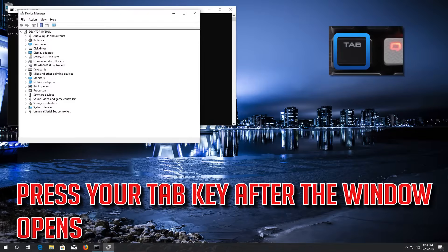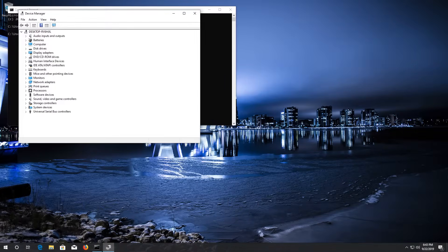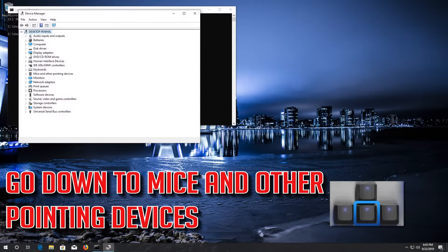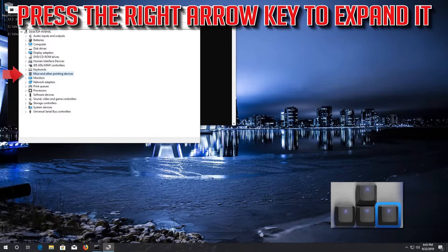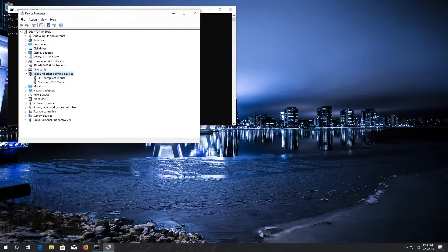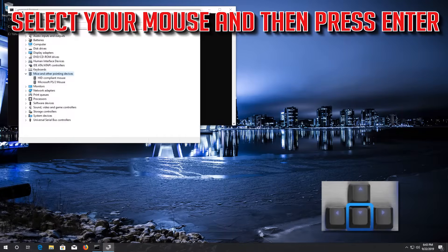Press your Tab key after the window opens. Go down to Mice and other pointing devices. Press the right arrow key to expand it, then select your mouse and press ENTER.